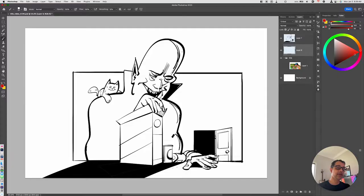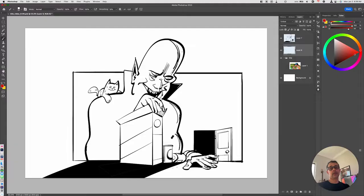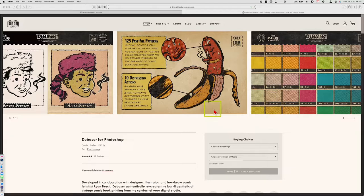Hey folks, welcome back. In this video we're going to look at applying halftone effects into our illustration work, and we're going to be using the True Grit Texture Supply Debaser toolkit.